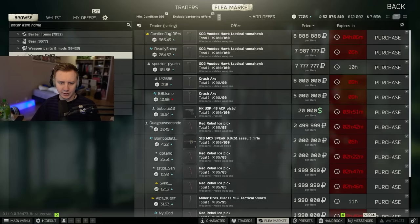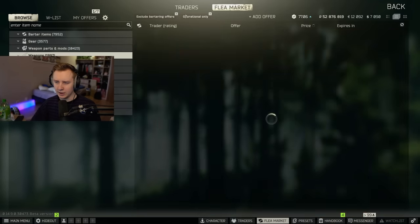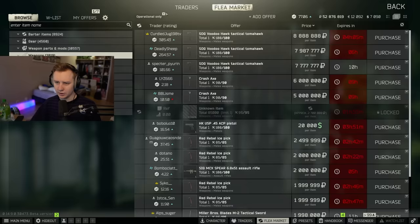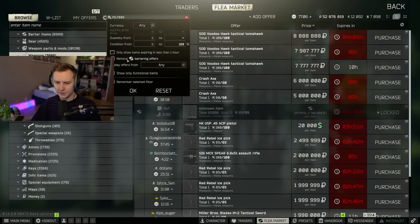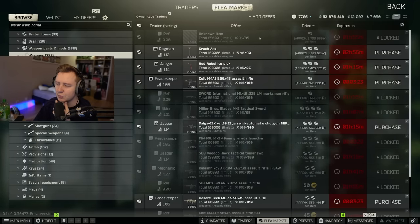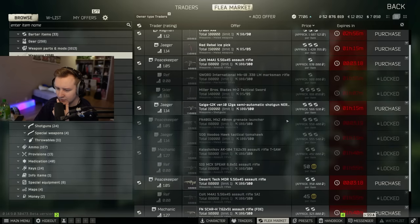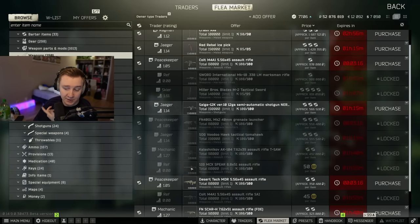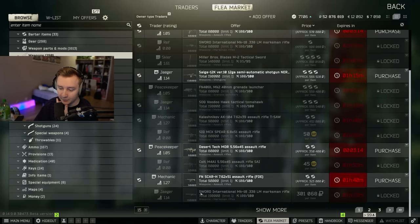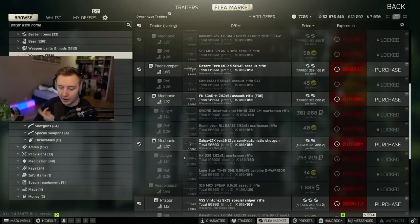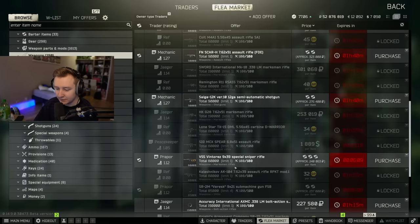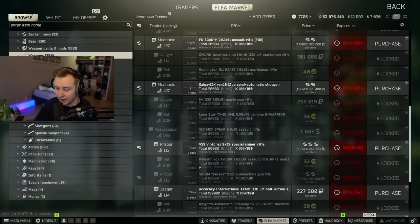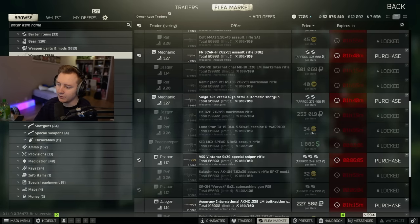So if we do weapons and we have a look at barra offers from traders only, we can see different items from Referee. For example, the new sword, the modded out Lapua MK18, Sig Spear is available as well, M4, Lone Star, AK, and he's got many, many guns, which you can buy for GP coins.